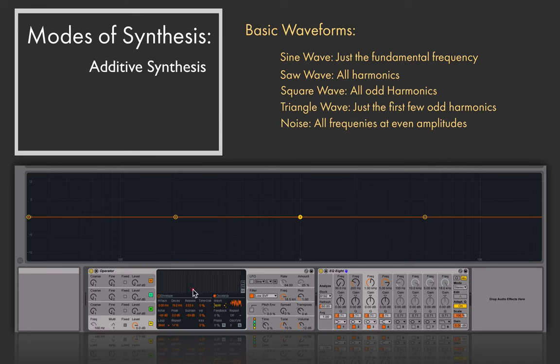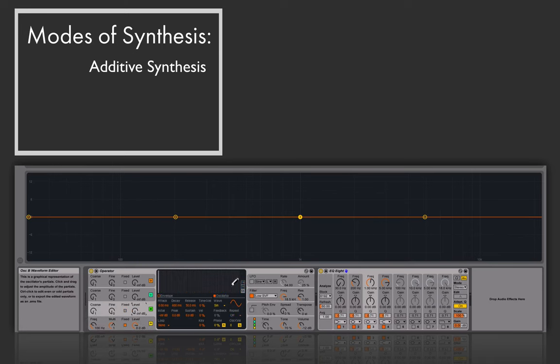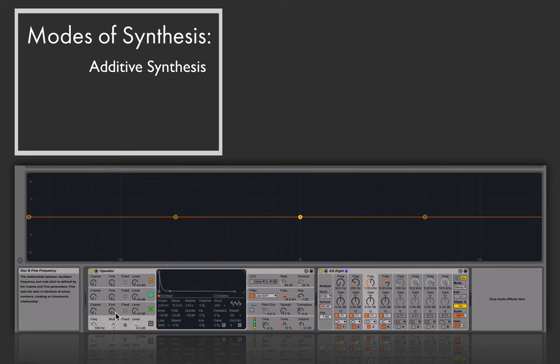It jumps to 'user' any time you start to draw in your own waveform, meaning you're defining your own custom waveform shape. That's additive synthesis — this process of building up a complex tone from a simple tone. Each of the four oscillators has all of these capabilities, so I can draw in their own waveforms, their own envelopes, and their own relationships to the incoming MIDI note.